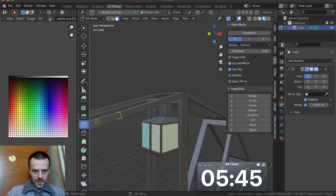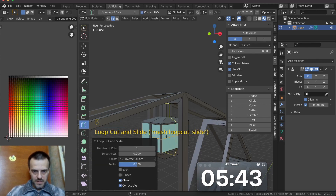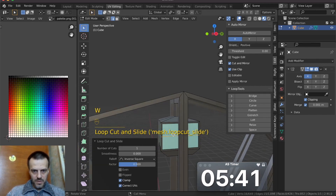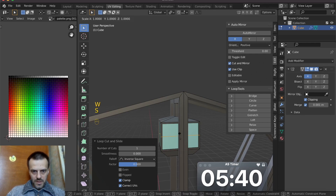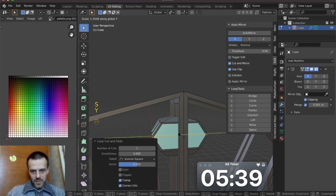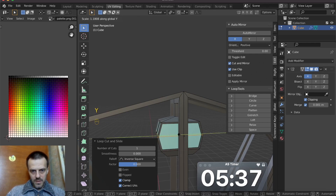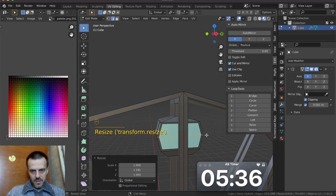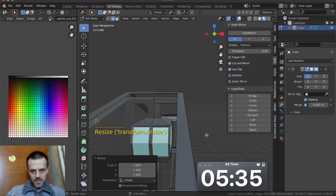And now, if I add this — what I want. W, scale by Y. OK.